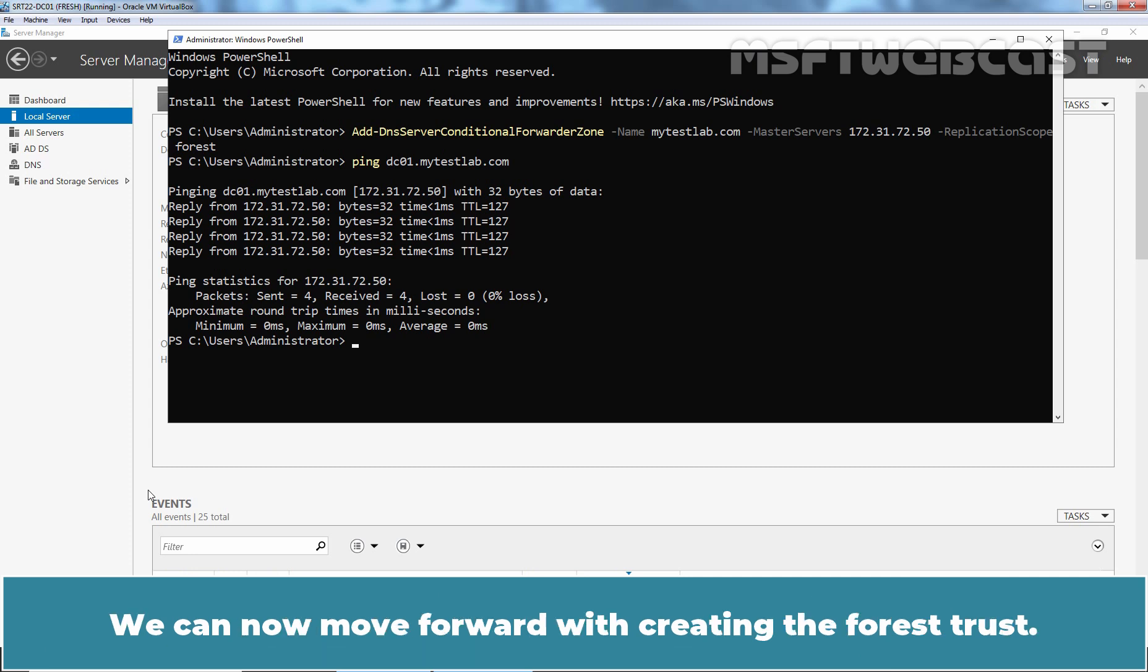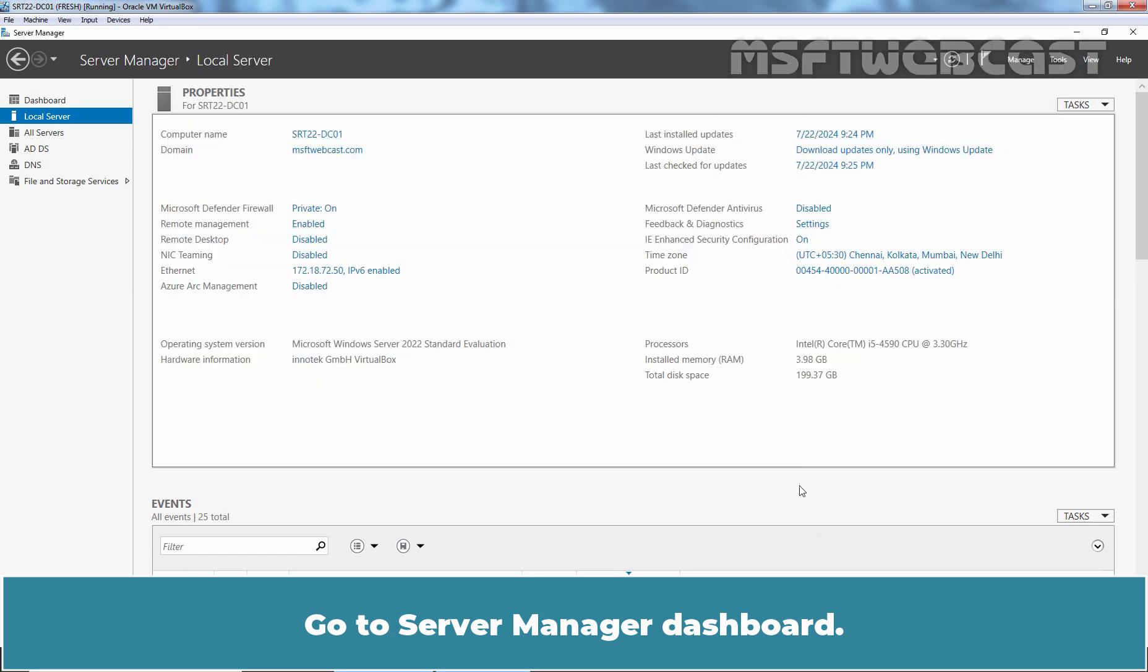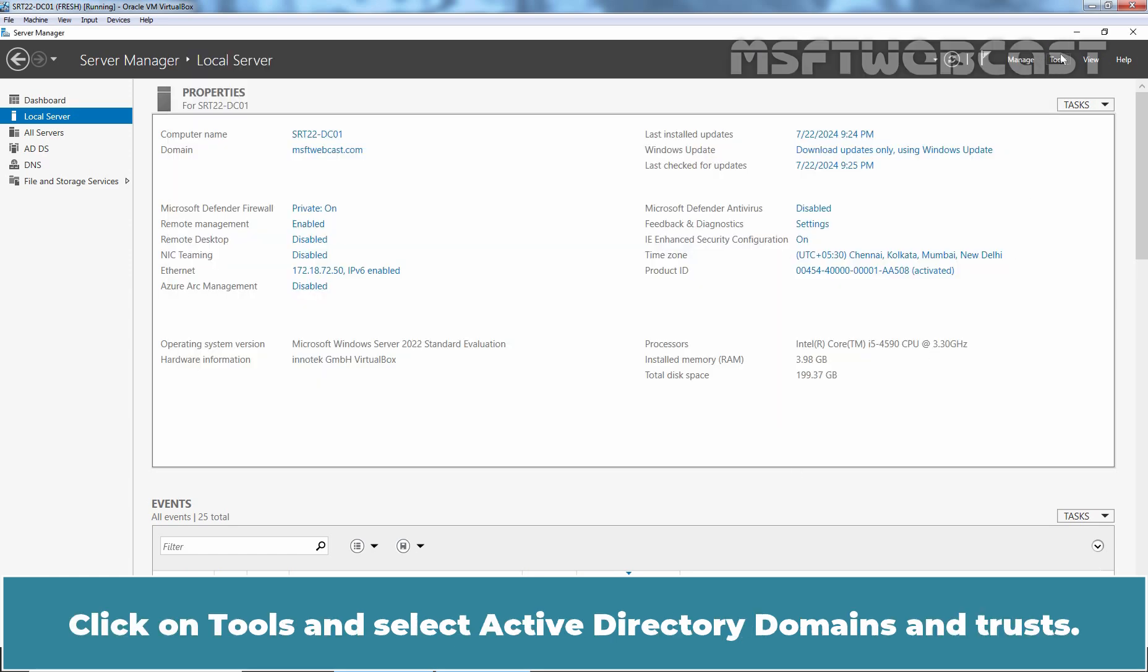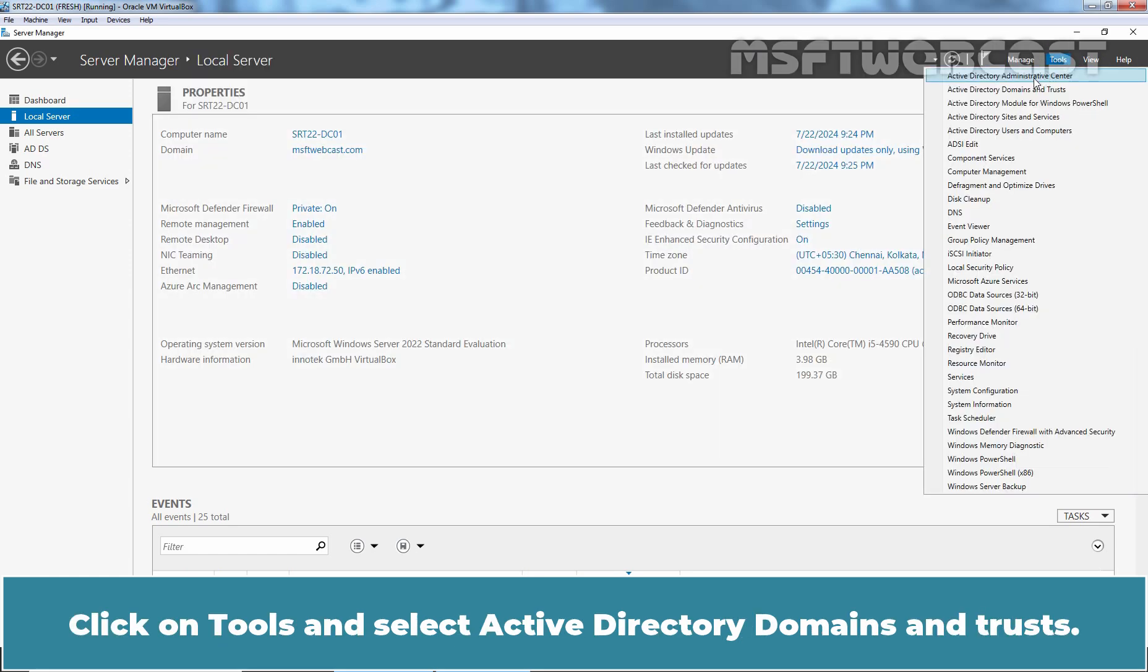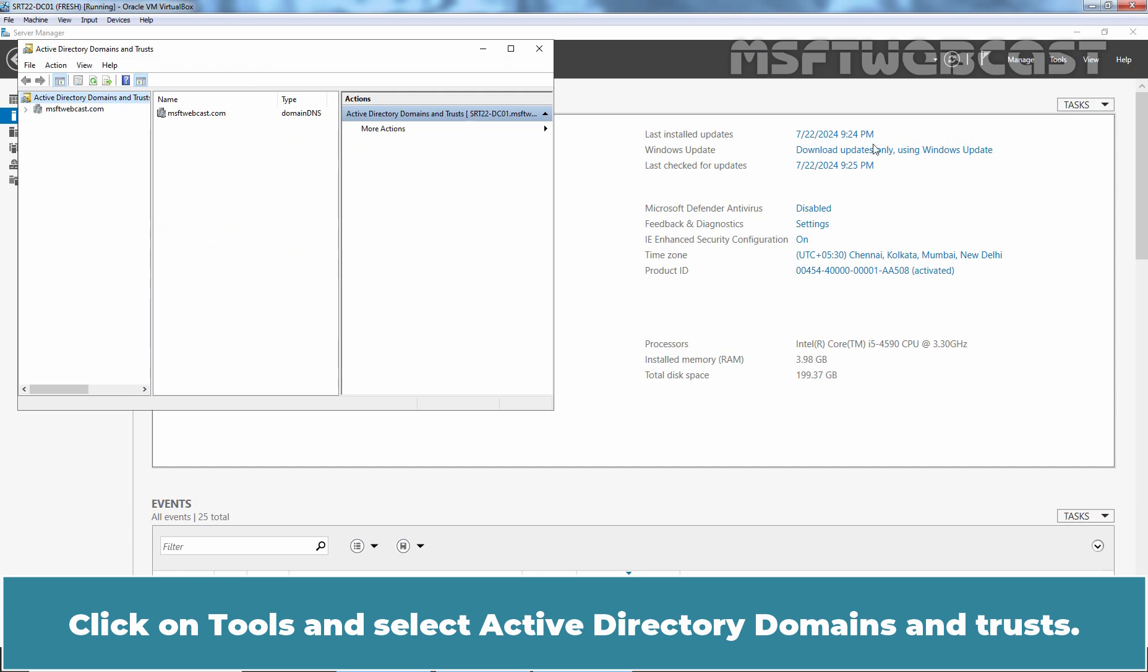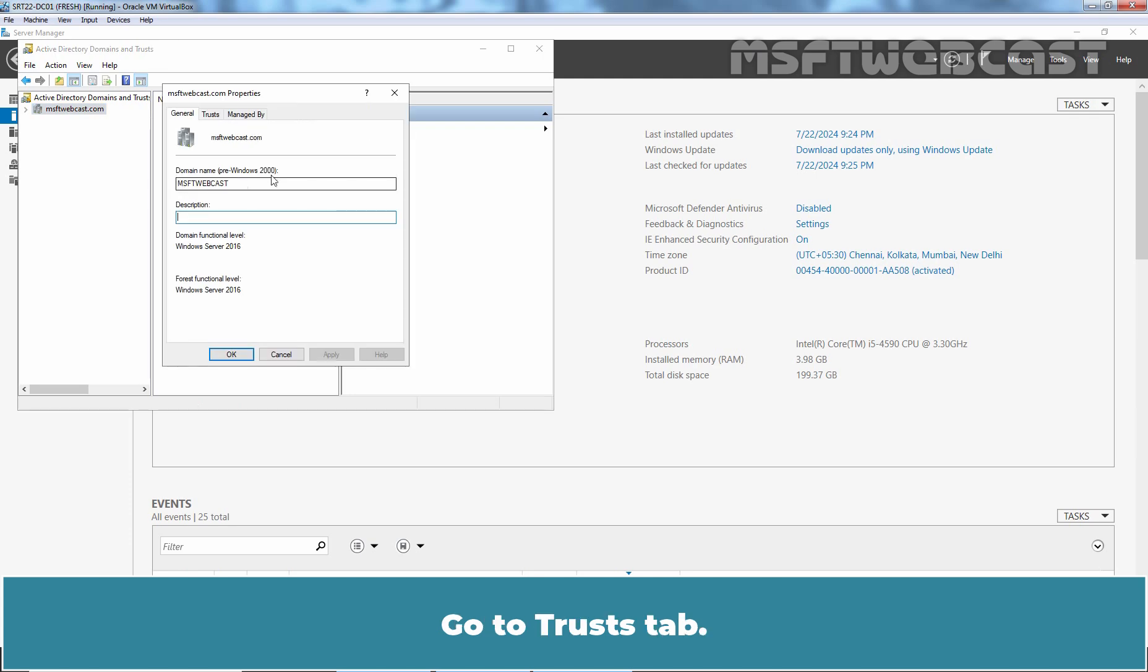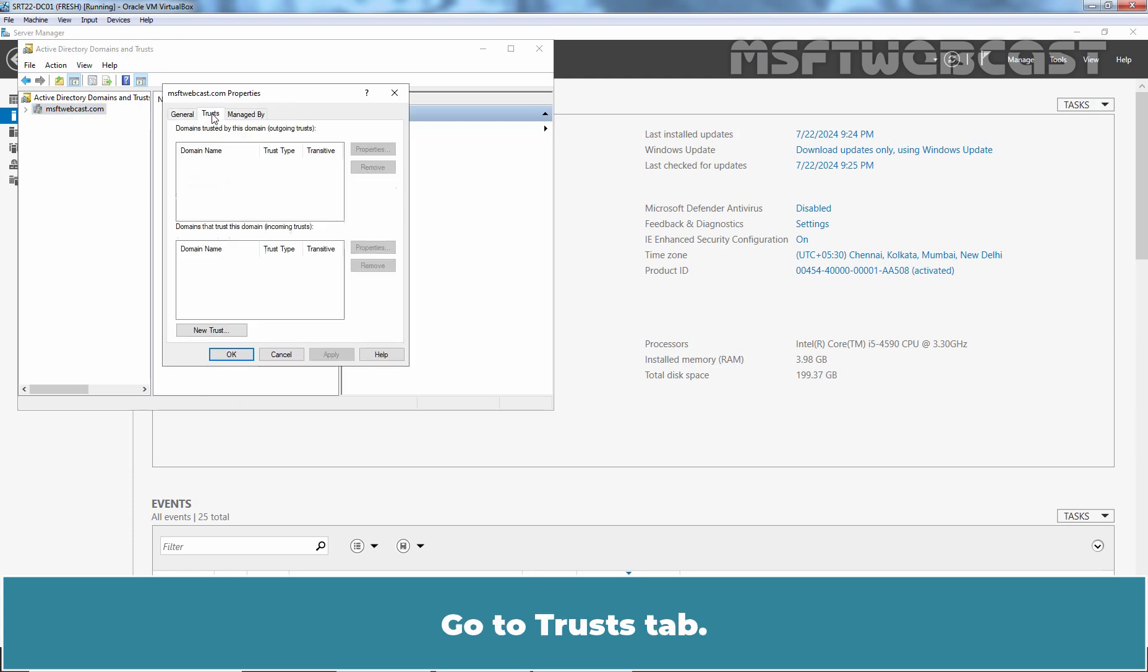We can now move forward with creating the forest trust. Go to Server Manager Dashboard. Click on Tools and select Active Directory Domains and Trust. Right-click on msftwebcast.com and select Properties. Go to Trust tab. Select New Trust.